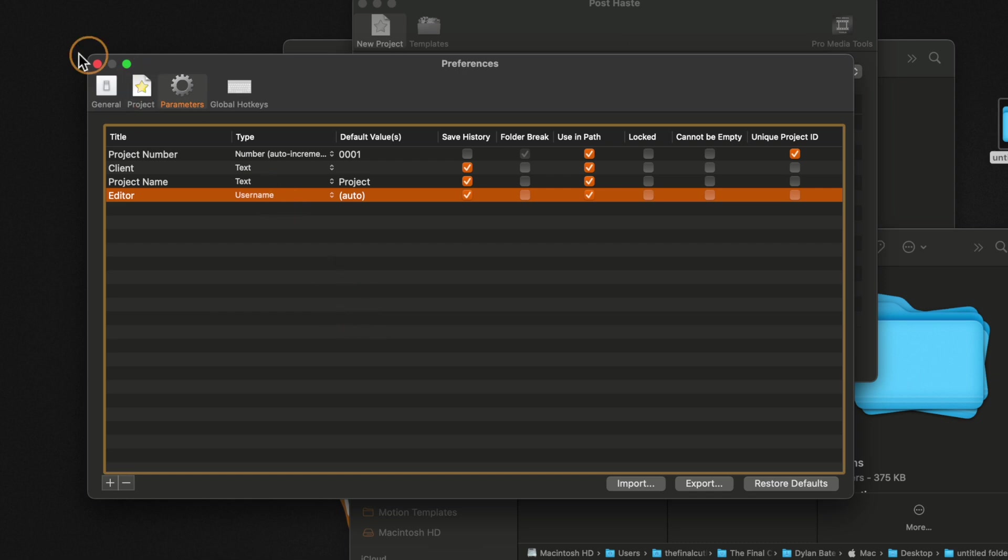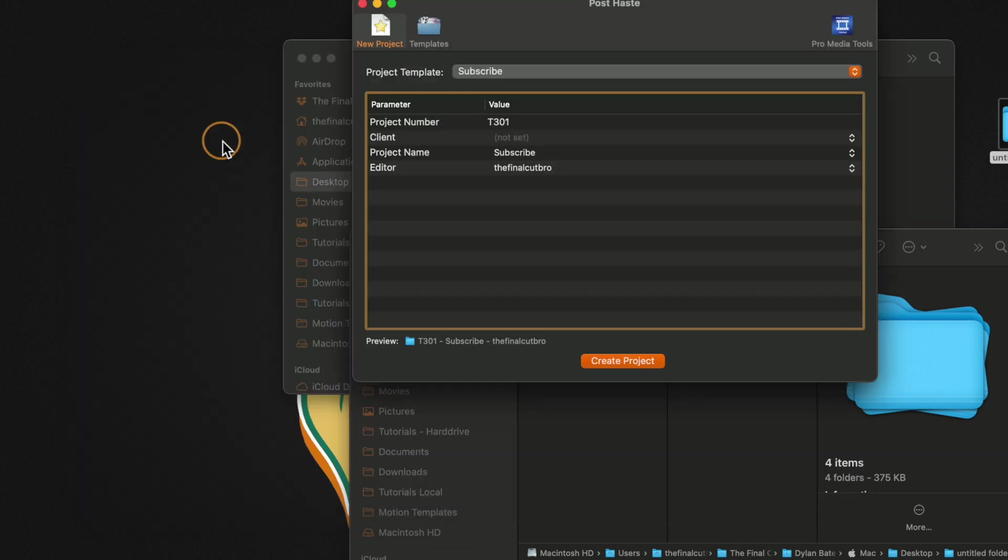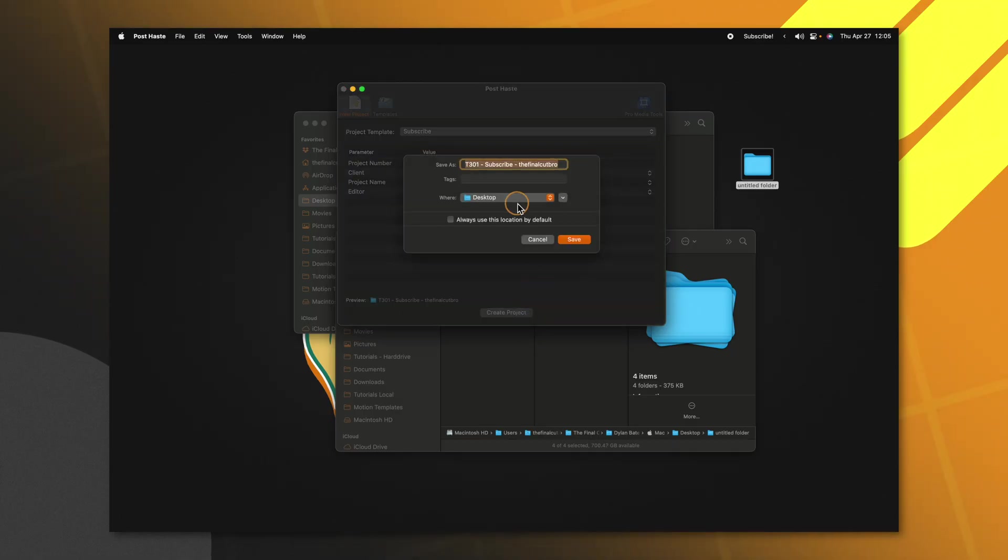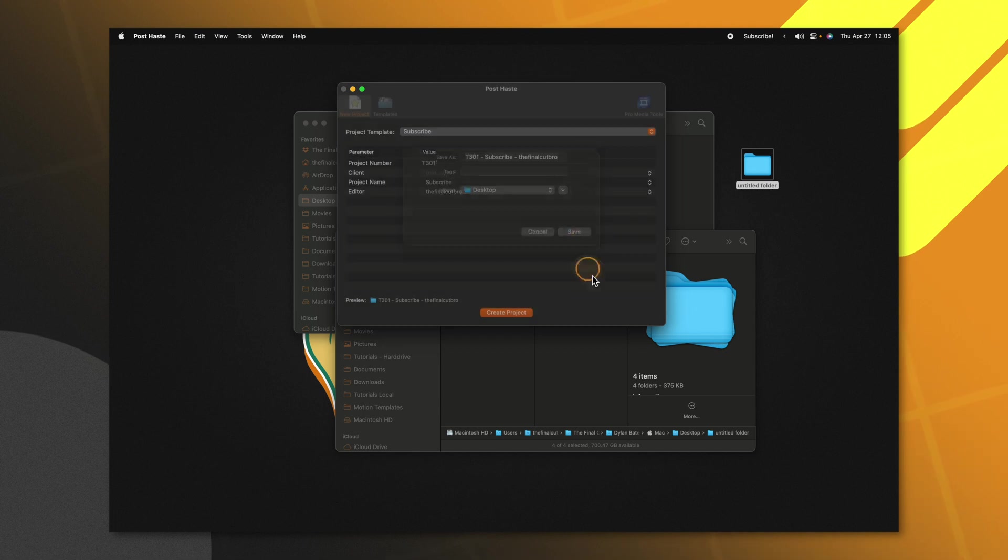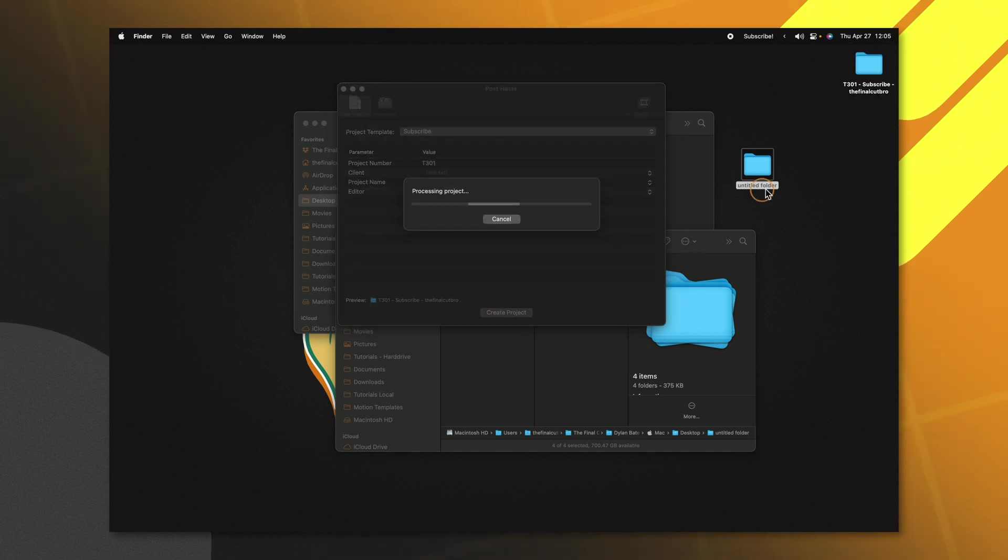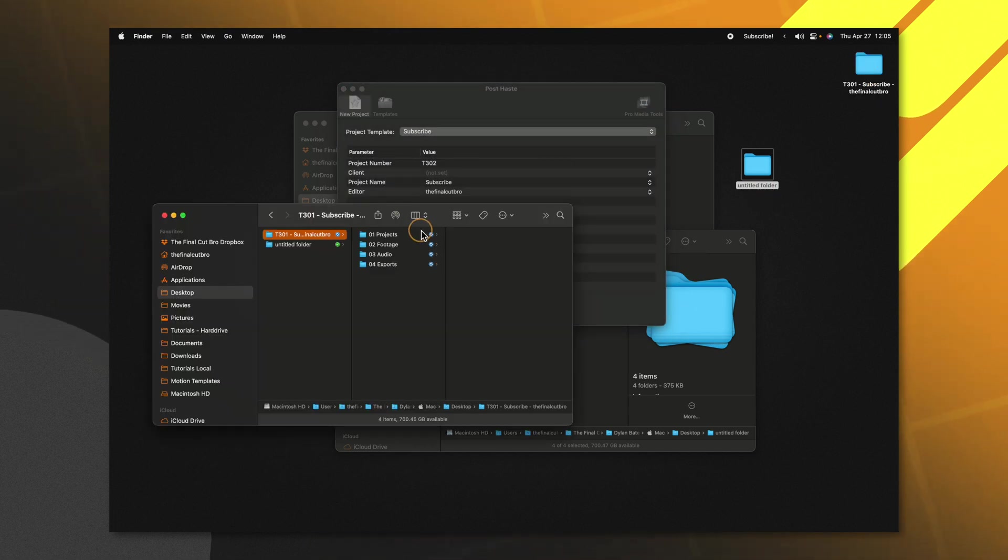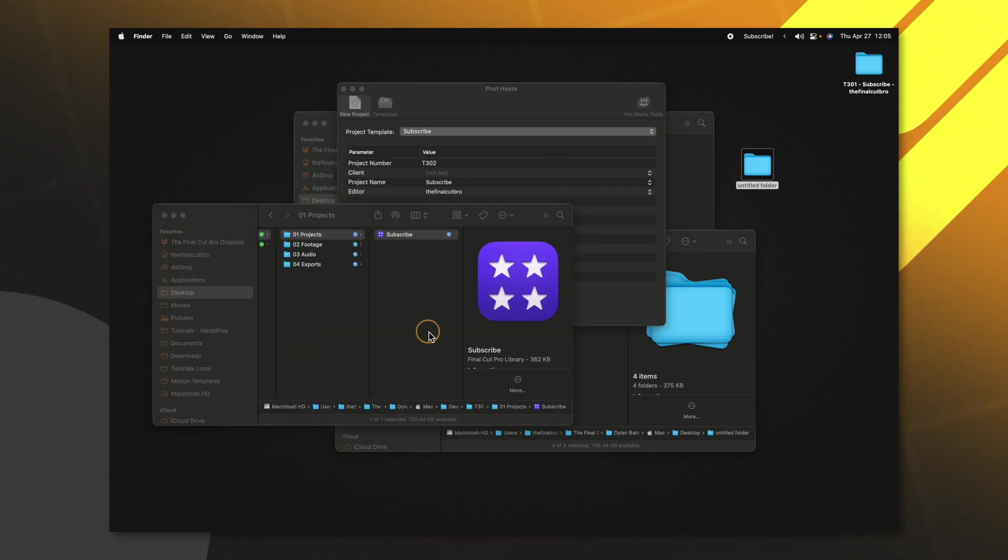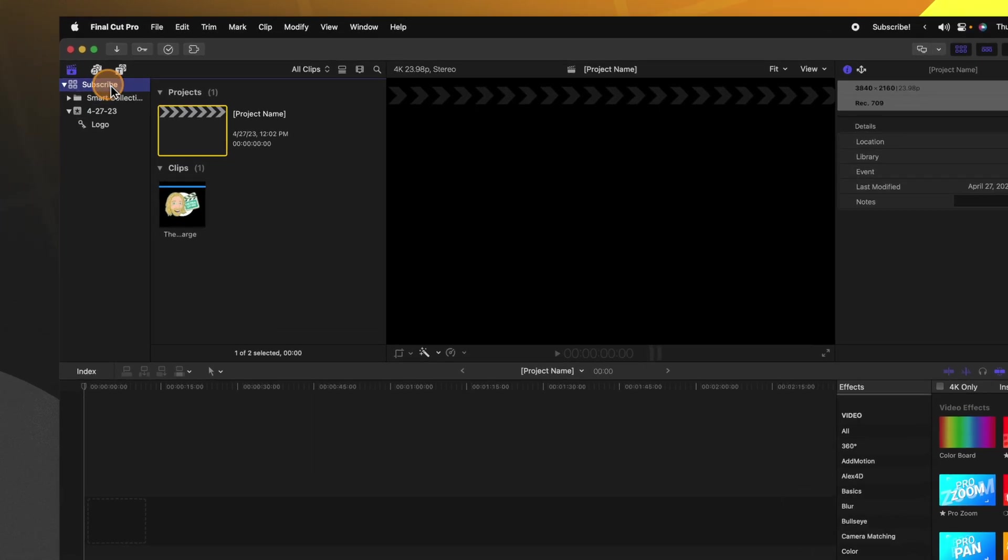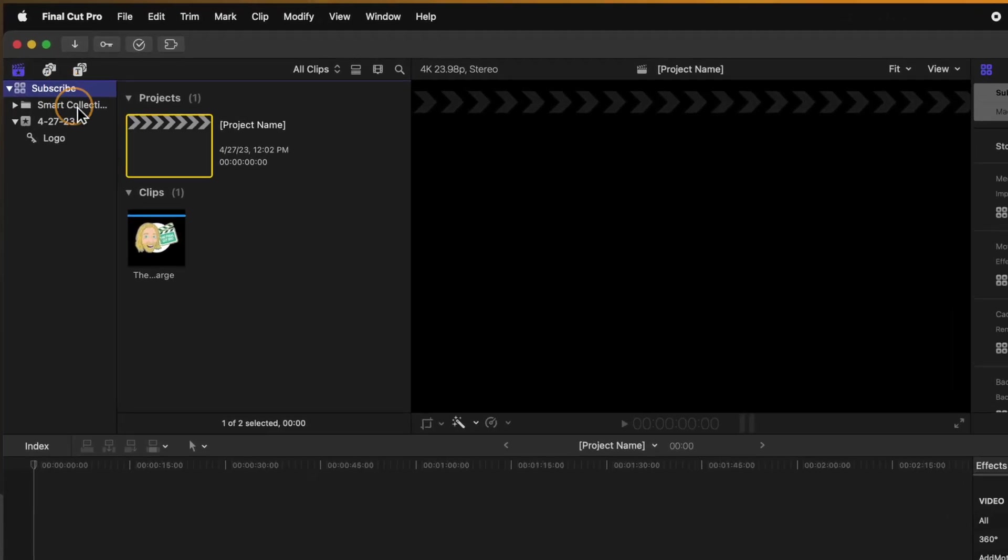So now that we've done that, I can close this out and you'll see that the date no longer shows up here. I've got my title name and my project number. Let's go ahead and just create the project. We'll add that to the desktop and now if I open up this project, you'll see that the project name has automatically been named as subscribe.